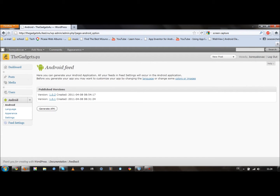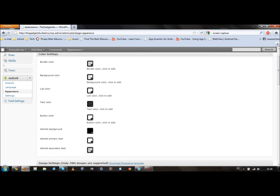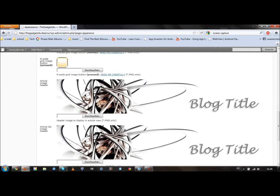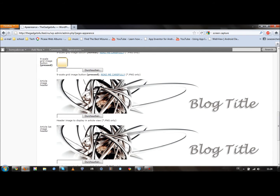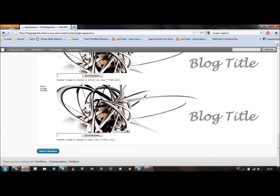But before you do that, I would go to Appearance — you can customize this app very well. It's really cool. Right here you can change the colors: border color, list color, text colors, button colors. You can add an application icon, have an article image header, and change what the buttons look like. Once you've done that, click Save Changes and you're done.